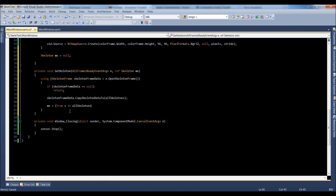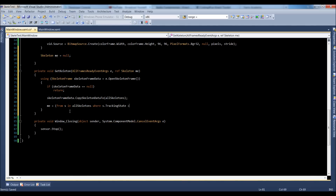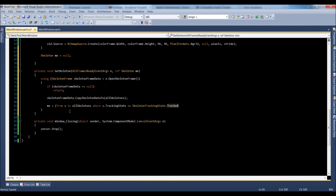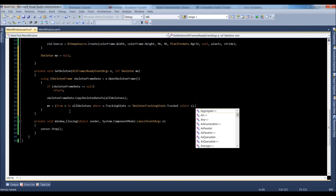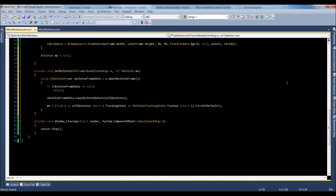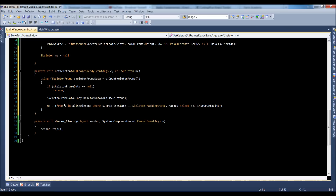The last line uses a C# LINQ command. We do: from S in allSkeletons, where S.TrackingState is equal to SkeletonTrackingState.Tracked, select S, then FirstOrDefault. So we're basically iterating through allSkeletons, finding where the skeleton has been tracked, and selecting the first one to return.